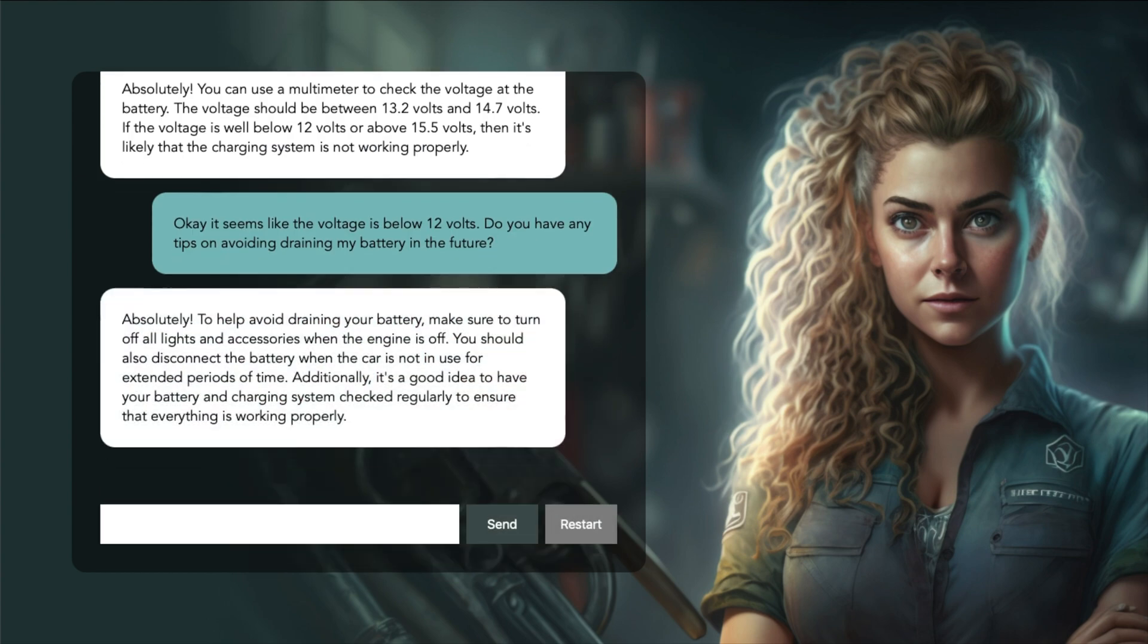Absolutely! To help avoid draining your battery, make sure to turn off all lights and accessories when the engine is off. You should also disconnect the battery when the car is not in use for extended periods of time. Again, good understanding of the issue as it knew well that a multimeter can be used to diagnose the problem, even though this is not covered in the data.